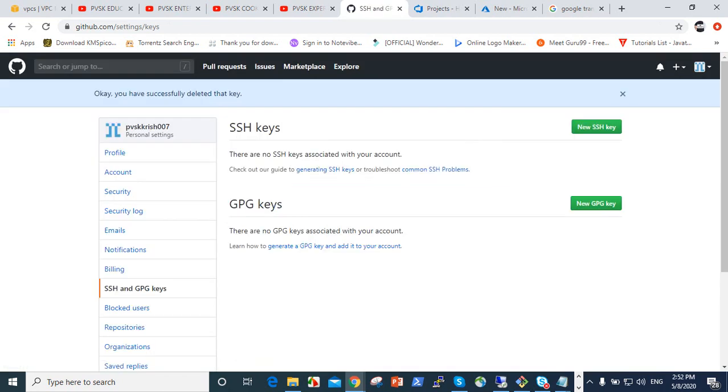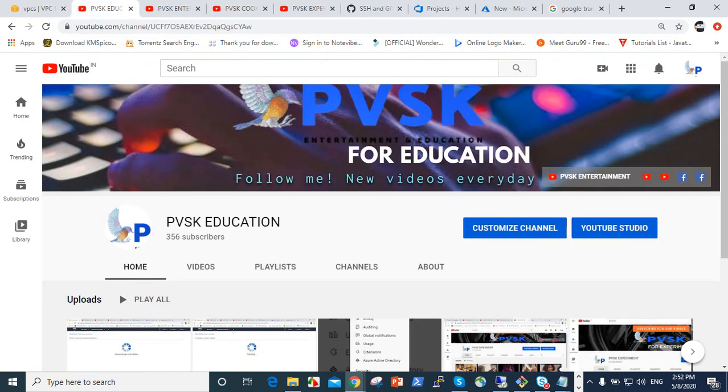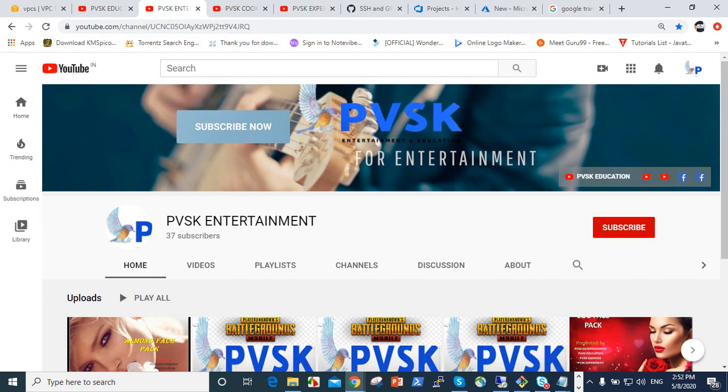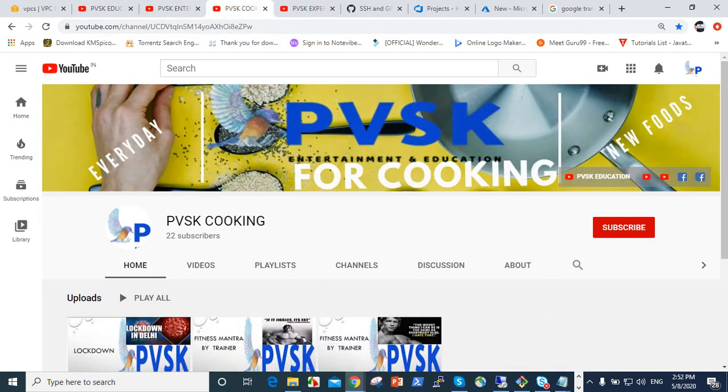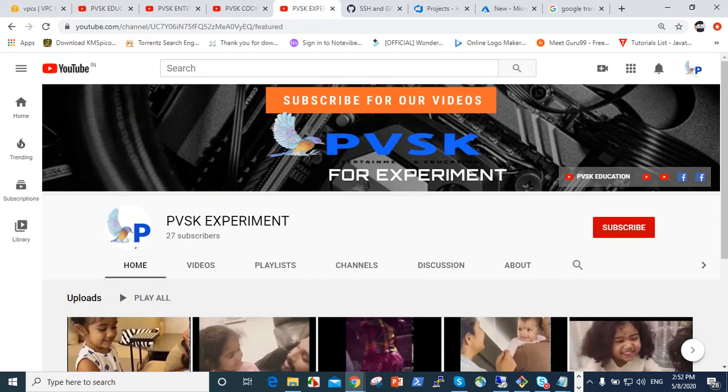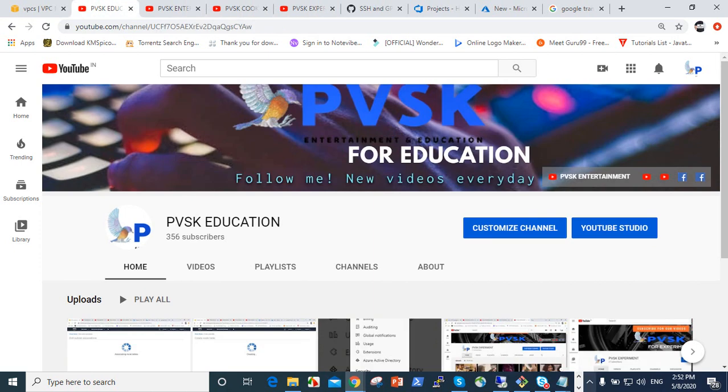Thank you very much. Please give your welcome subscribe to PVSK Education, PVSK Entertainment, PVSK Cooking, and PVSK Experiment. Thank you very much.